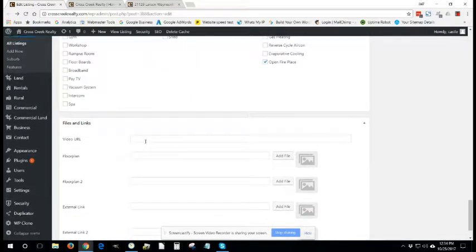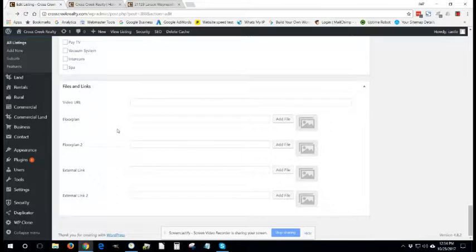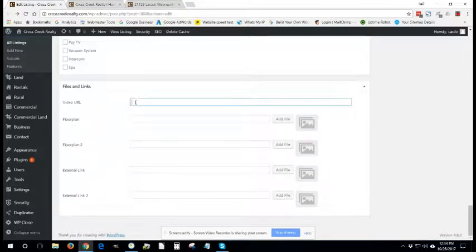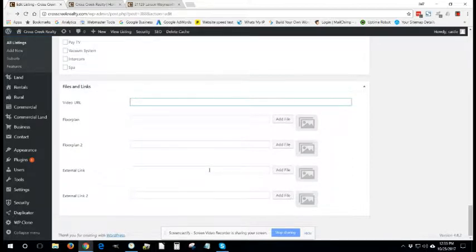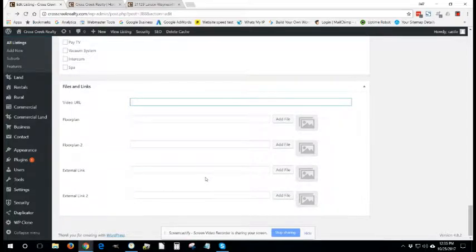This section down here, if you had a video on YouTube or some other website, you could put that URL here. If you have files for things like floor plans or an external link where that property is featured on a different website, this would be the place to put that information.